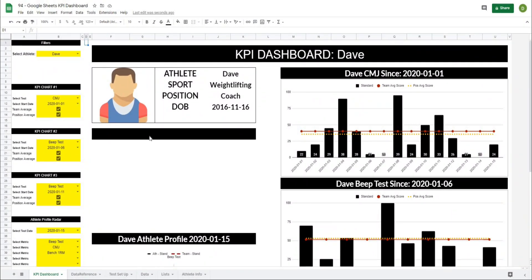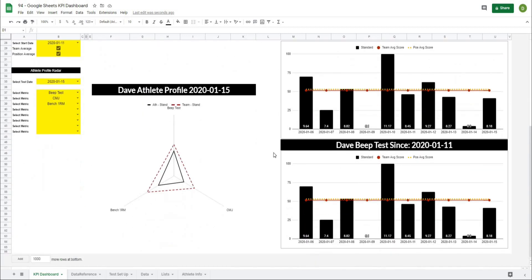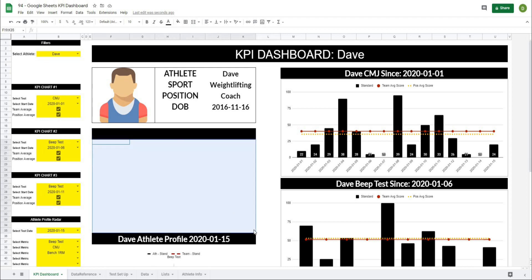We're starting off with the dashboard the way we left it in the last video. As a quick reminder of how far we've come, we have all of our KPI dashboard with the TextLogic headers along the right-hand side. In the last video, we created the Athlete Profile Radar, and in this video we're going to tackle the trend report that sits right in this area.